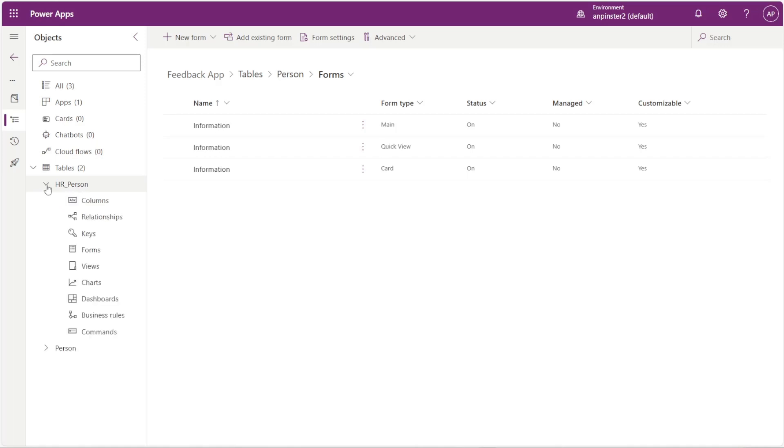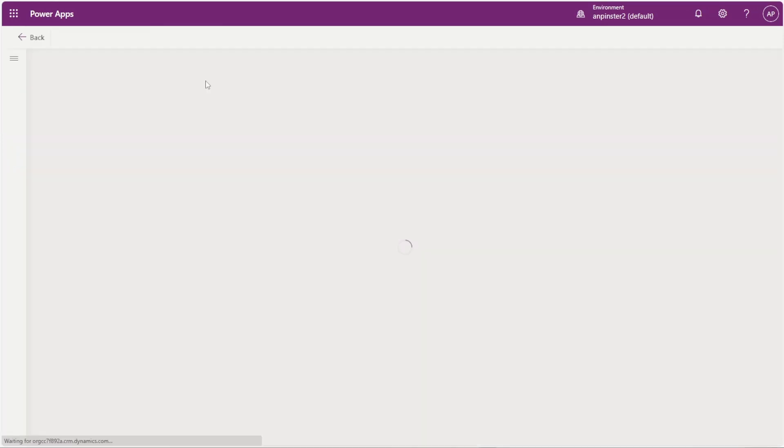So within HR person I'm going to open it up and I'm going to go to forms. I'm going to go to new form and quick view form.